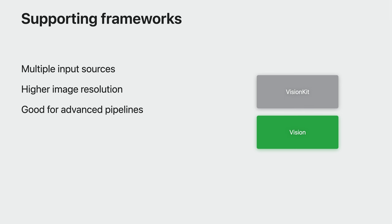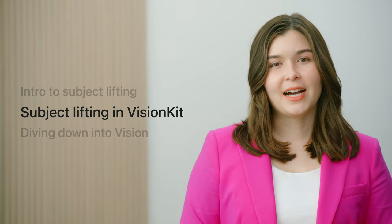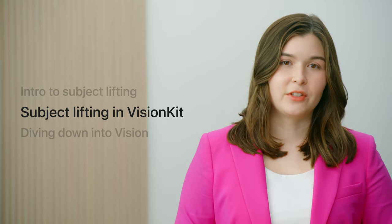Image analysis happens in process and isn't as limited in image resolution as Vision Kit. Finally, this API can be part of more advanced image editing pipelines, such as those using Core Image. First, let's dive into subject lifting API in Vision Kit.